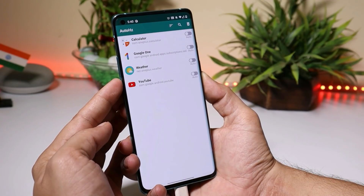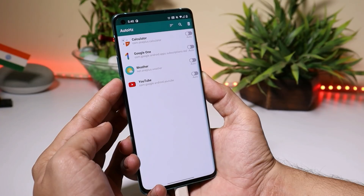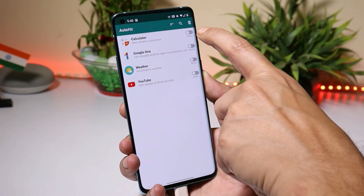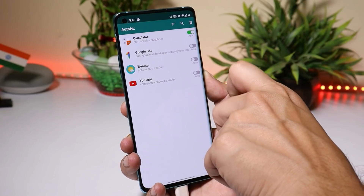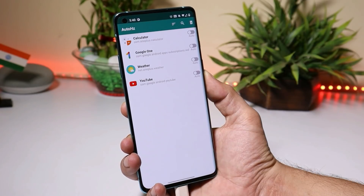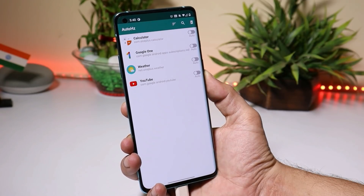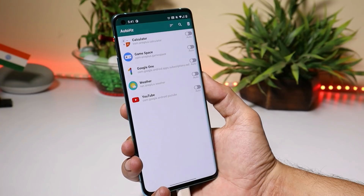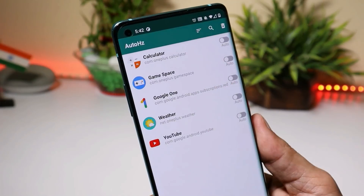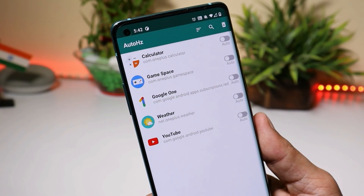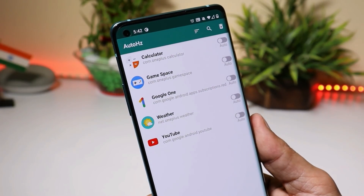I have the OnePlus 8, but this doesn't have 120Hz refresh rate. On the right-hand side you can see a toggle — you can keep it at 60Hz, change it to 90Hz, or set it to Auto. AutoHZ provides 90Hz refresh rate on OnePlus 8 and 120Hz refresh rate on OnePlus 8 Pro.